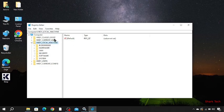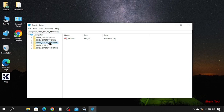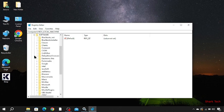Now here you have to go to HKEY_LOCAL_MACHINE. Now go to Software, and here you have to select Microsoft.